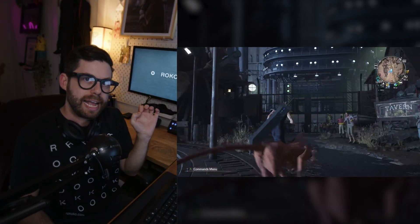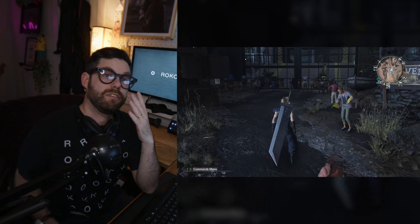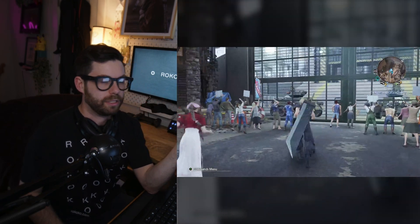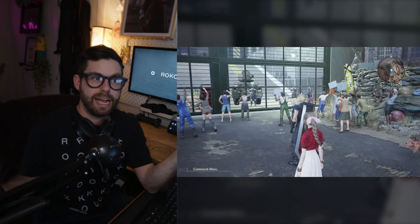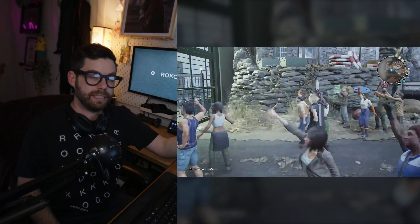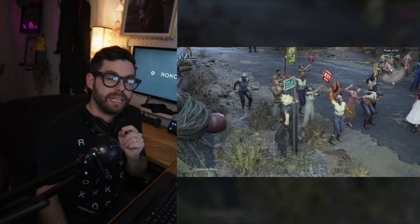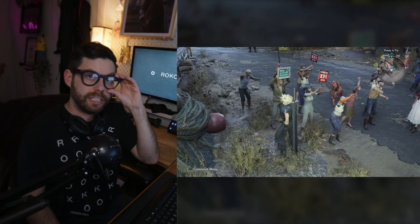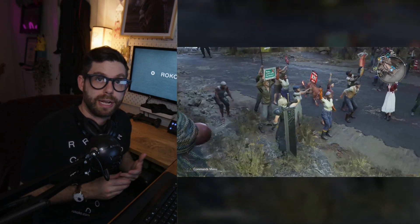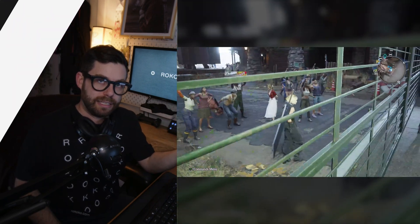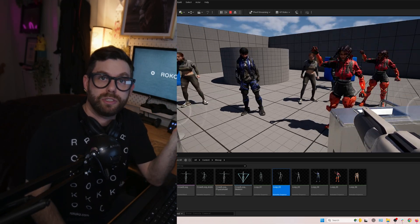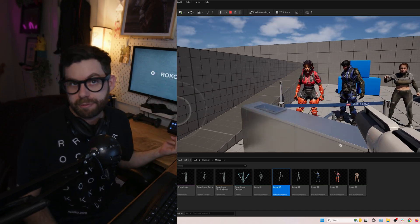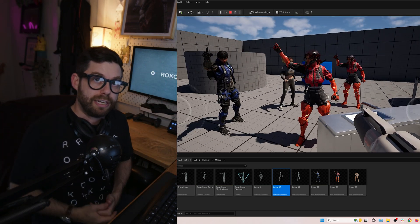Recently I was playing Final Fantasy Rebirth, cruising around under Junon, and some of the crowds caught my eye. These are AAA crowds — one of the biggest games ever produced, hundreds of millions of dollars — and it's a great crowd. But I think this is totally achievable for someone using Rococo or a similar mocap system. In today's video we're going to break down how to create one of these crowd sequences using your Rococo mocap, or really any other type of mocap too.